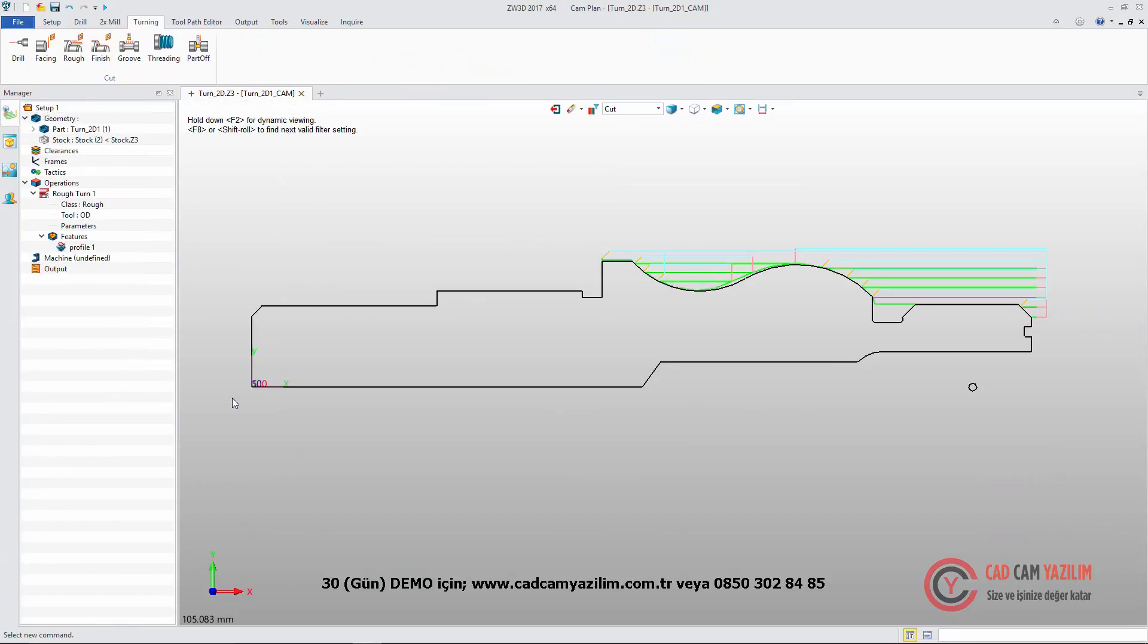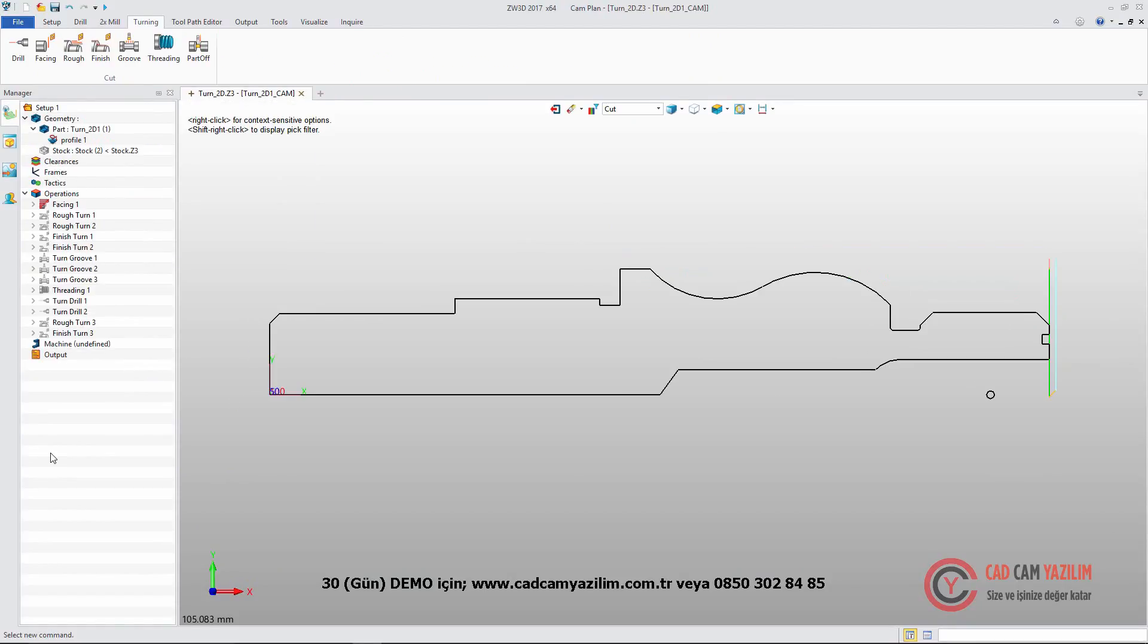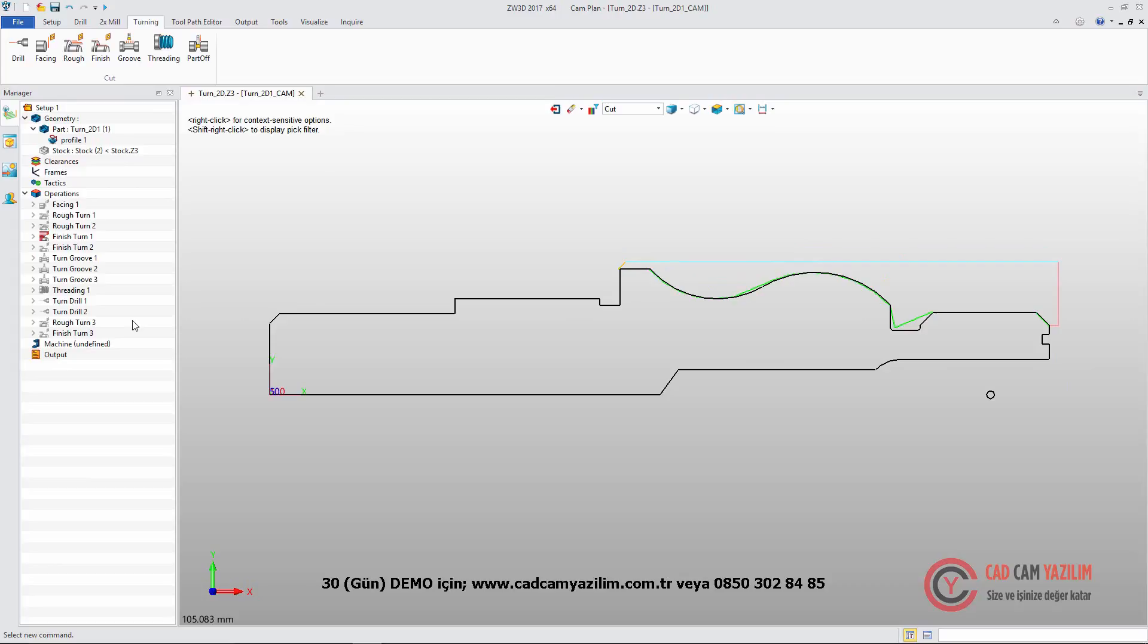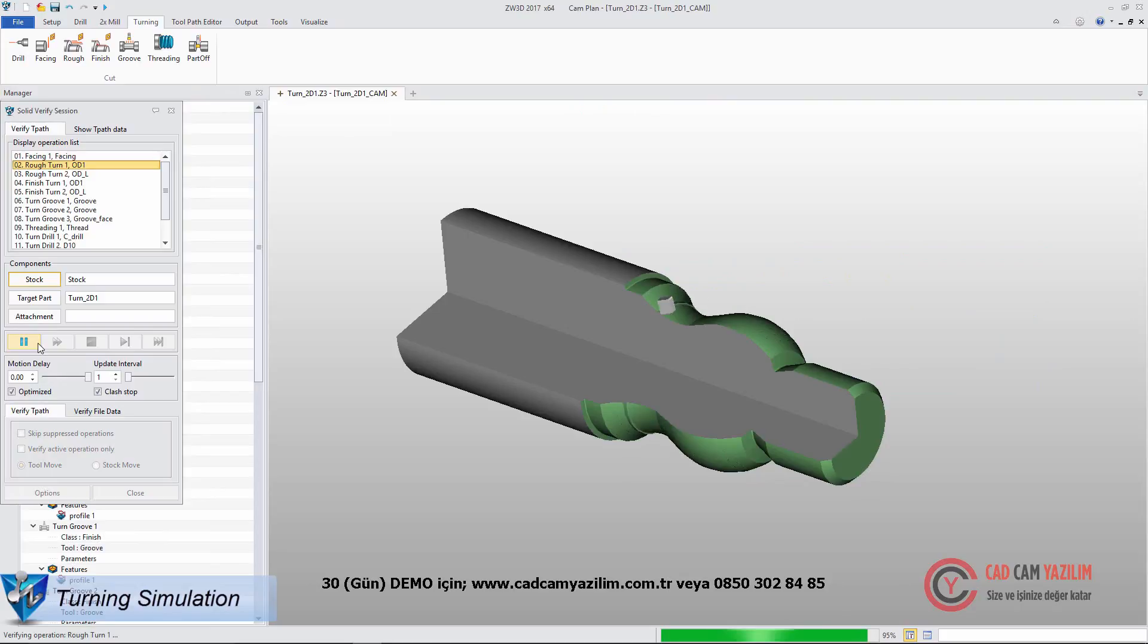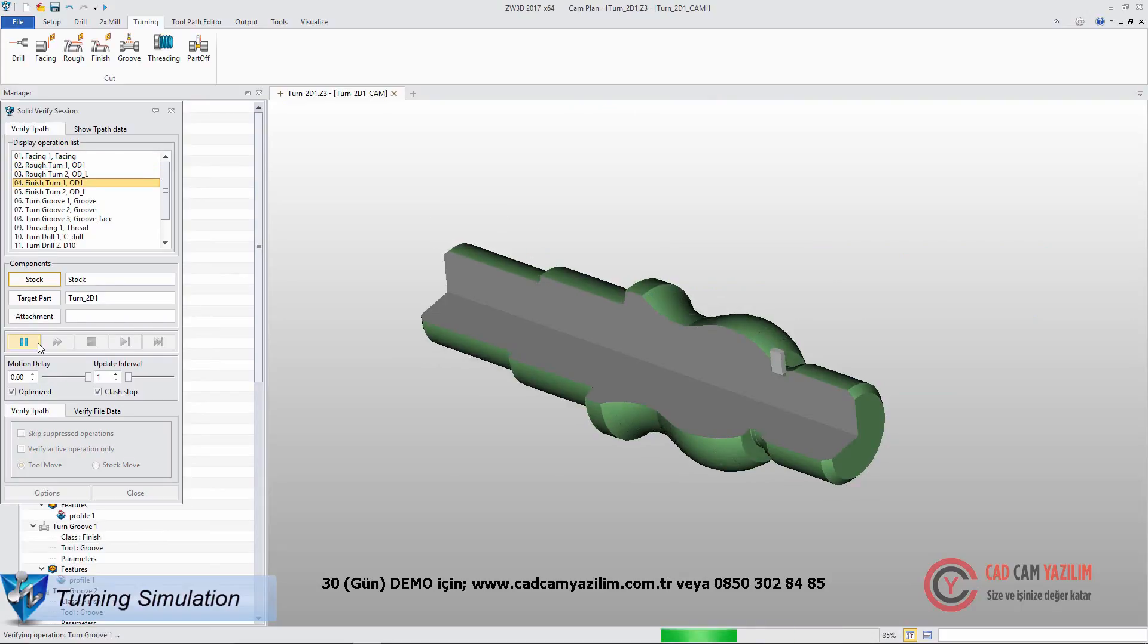With the same workflow, we can easily create facing, roughing, finish, groove, threading, and drilling tool paths. Solid Verify can show us a visual of the machining result.